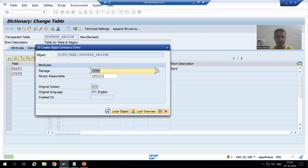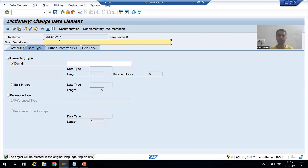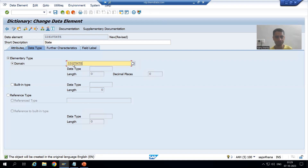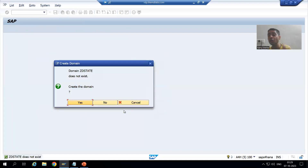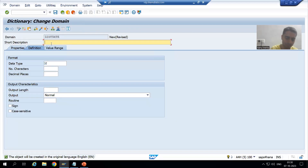I will save as a local object. The system is asking if I want to create the data element - yes I do. I will give the short description 'State' to the data element. Now for the domain I will specify ZD_STATE and double-click on it. The system will ask me to create that domain as well. I will go for Create and give the short description 'State' to the domain.